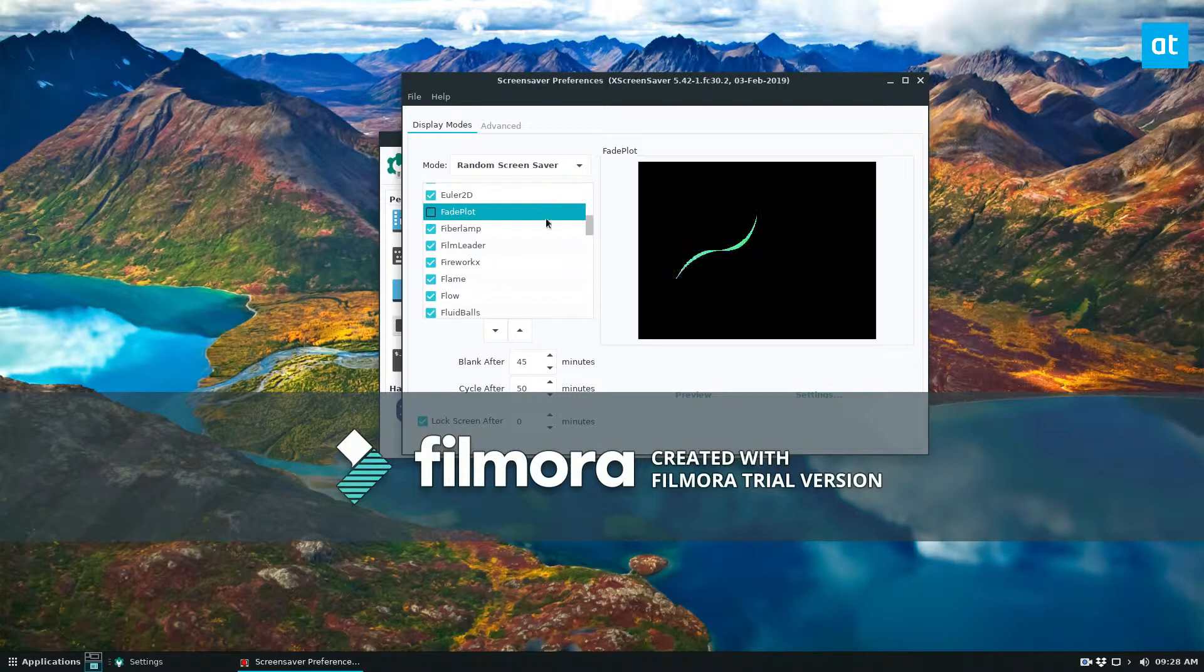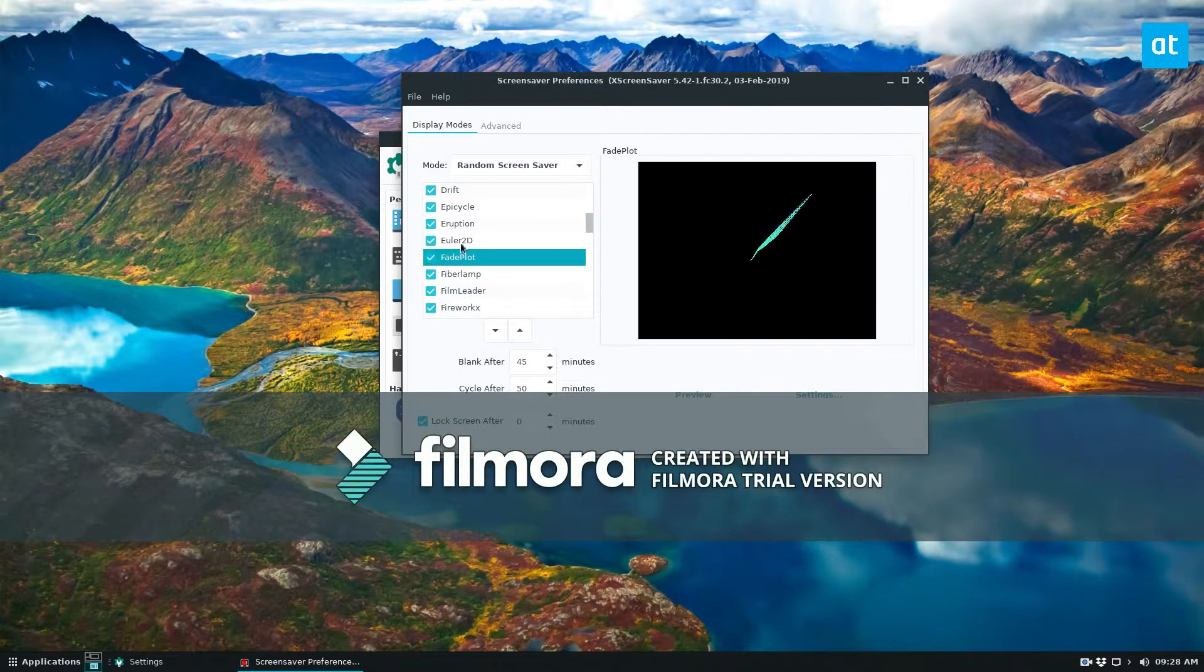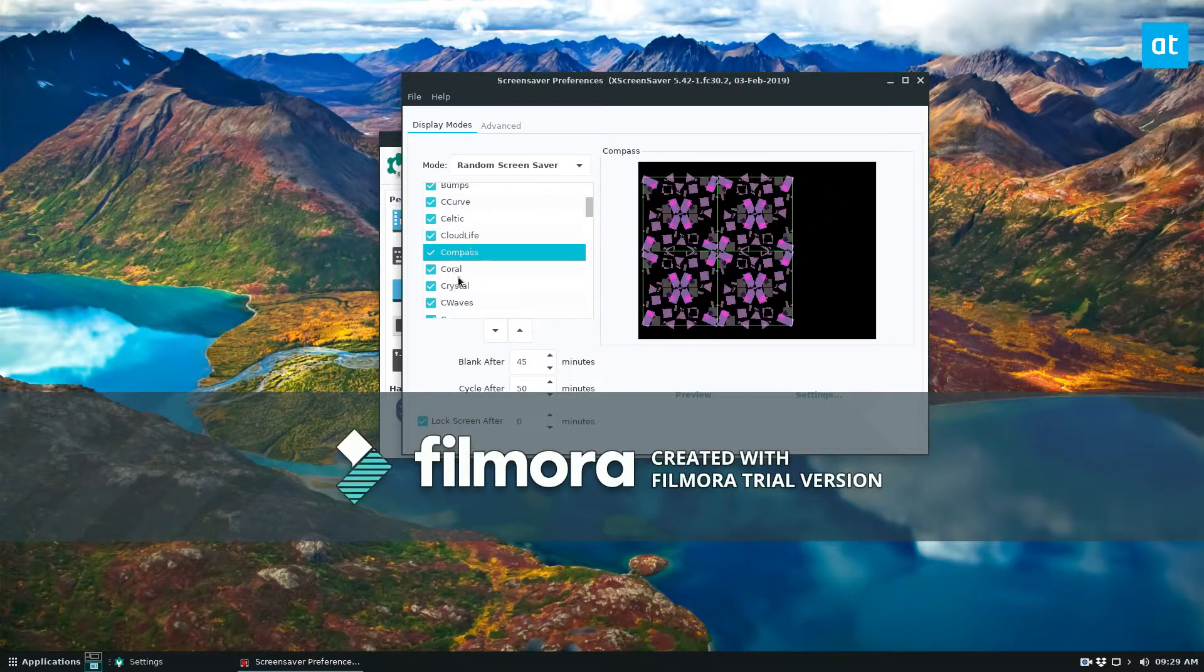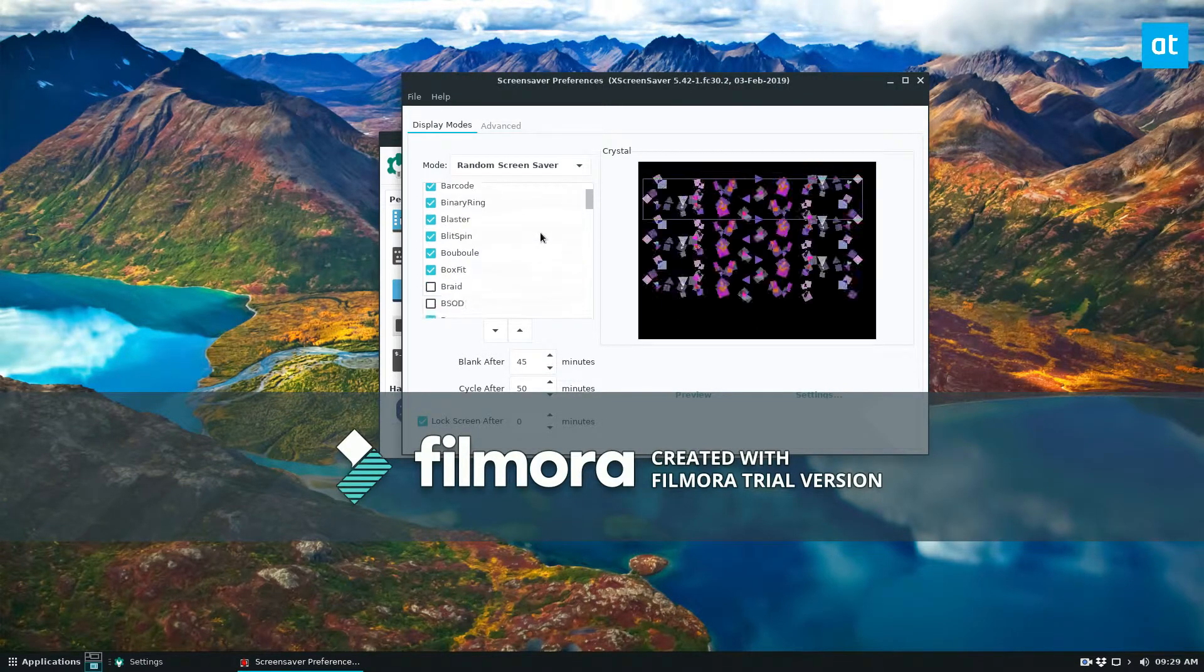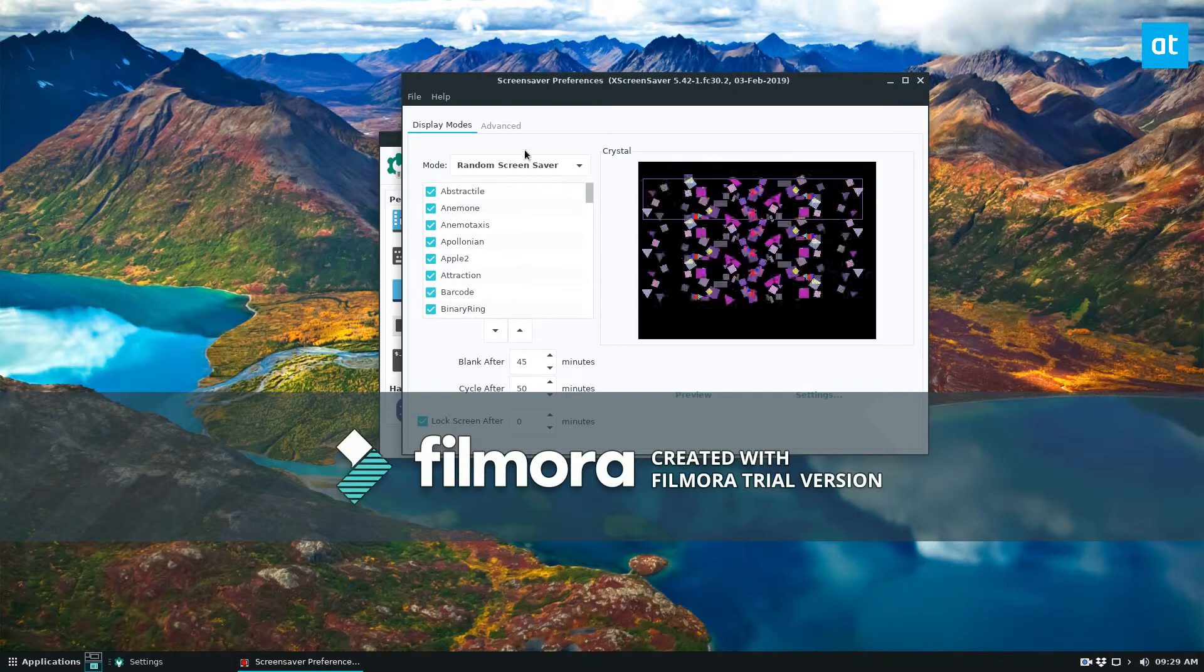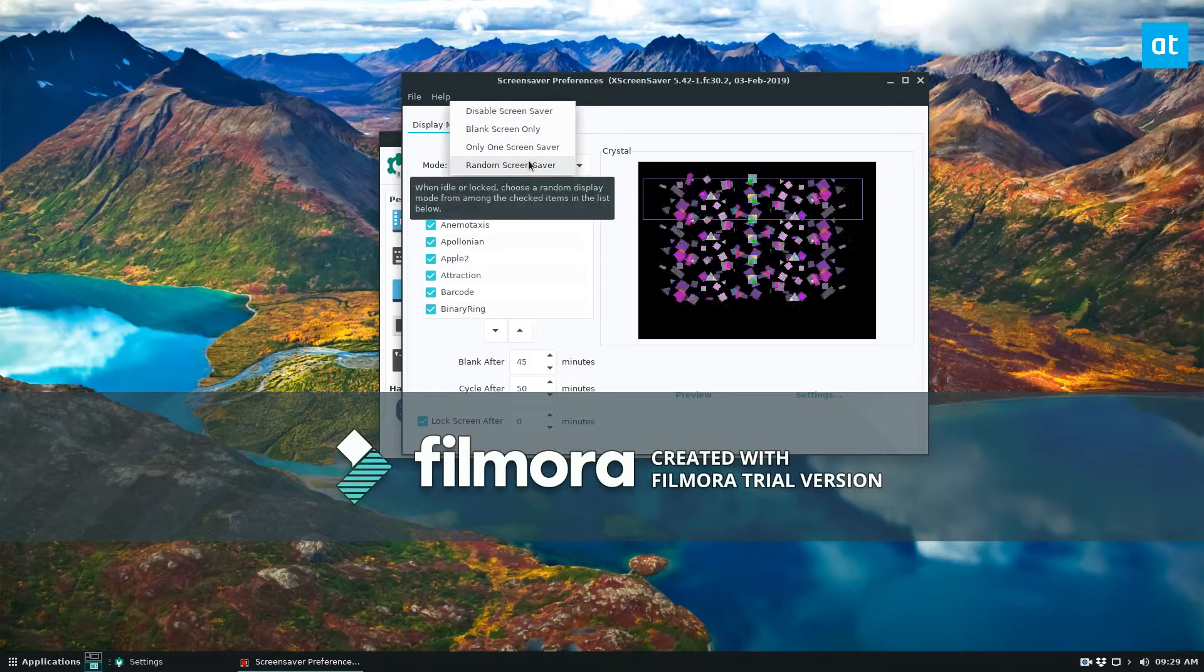And you can also set it to random and then you can just go through and you can uncheck the box to the ones that you just do not like and that also works.